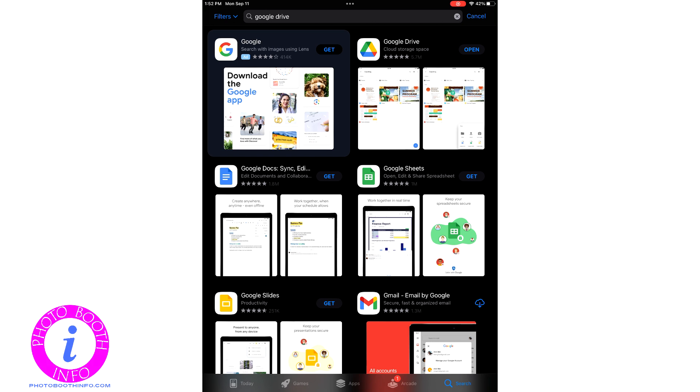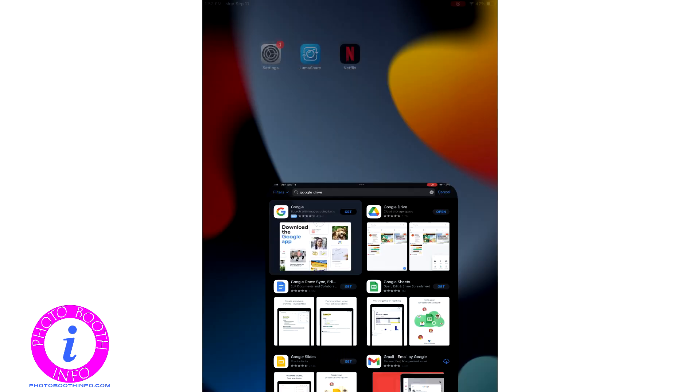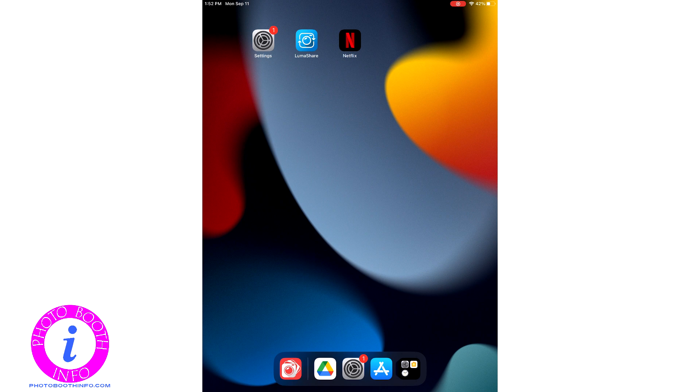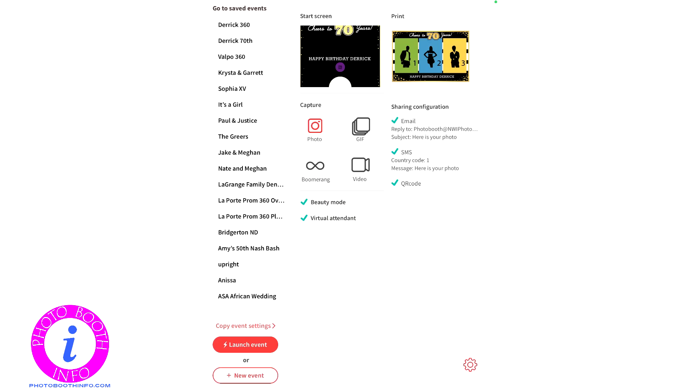So here, when we're starting, I'm just showing that you'll want to make sure that you have the Google Drive installed on your device. And as long as it's installed, that's all that matters at this point in time. Once you get into LumaBooth, you'll have to do one time turn on the Google Drive feature. And that's what I'm going to show.